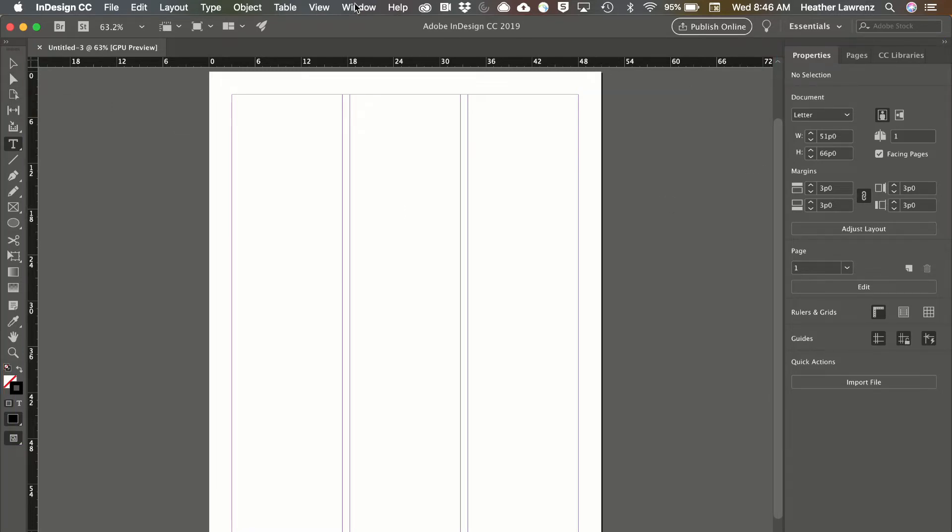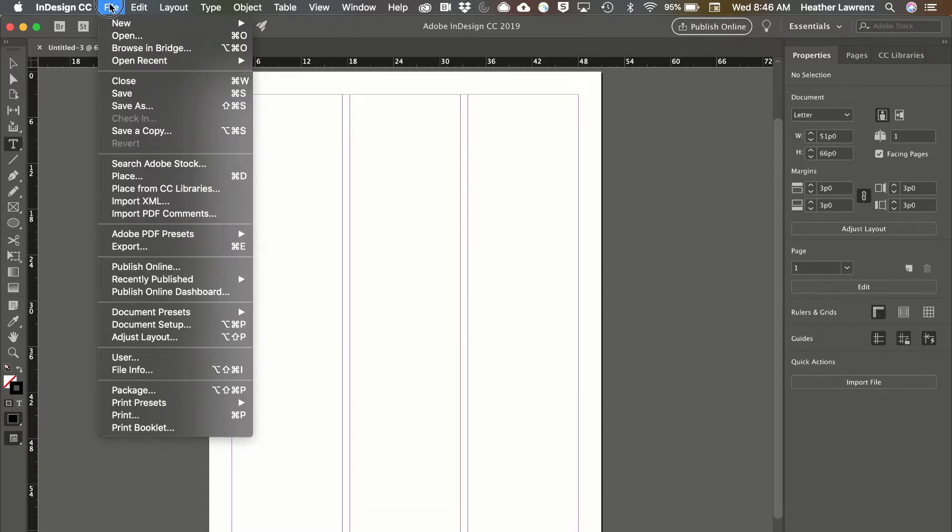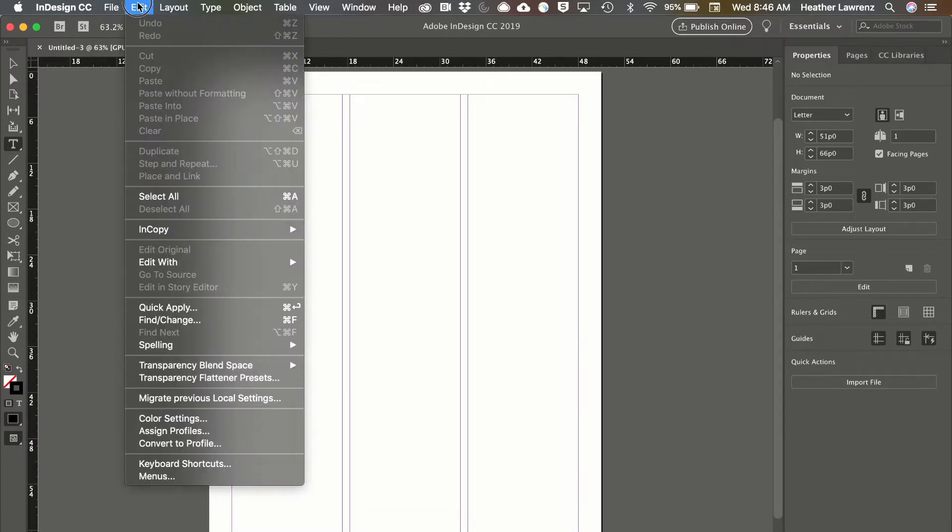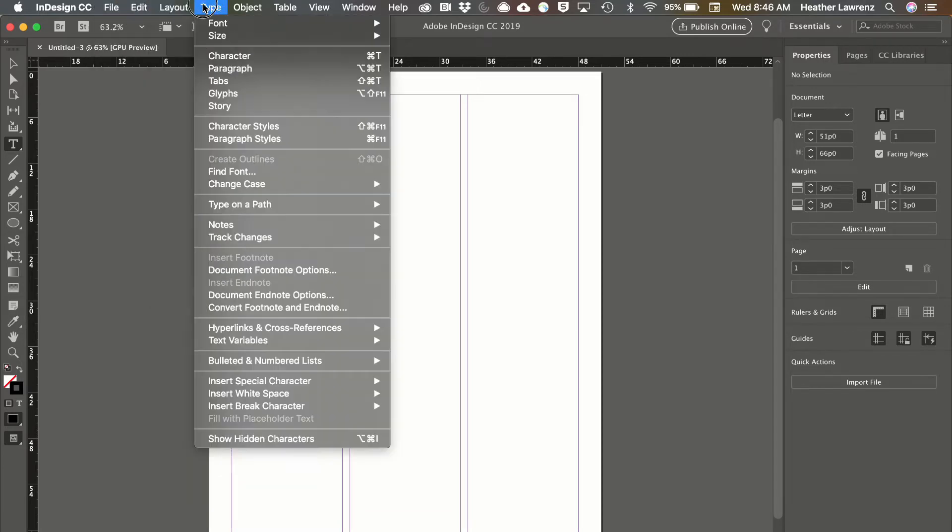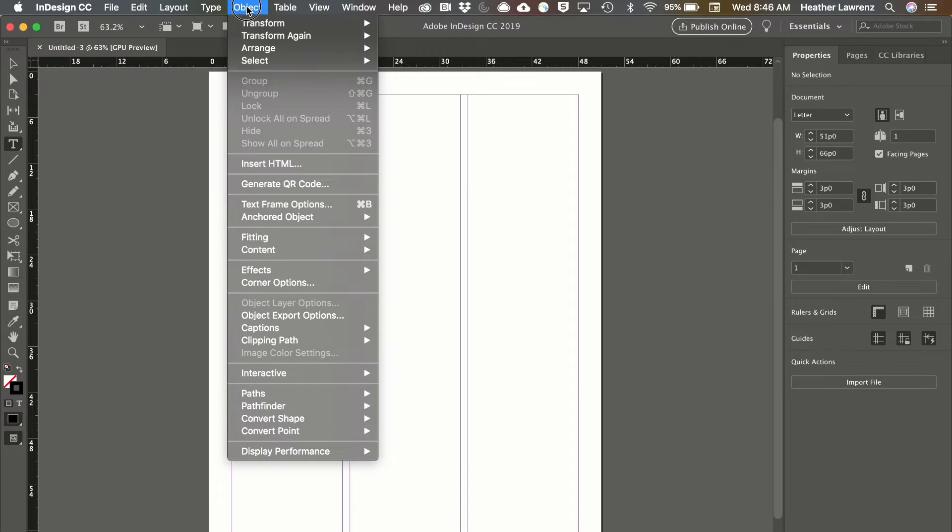In our menu, many of these are familiar with word programs or they're very intuitive, so if you want to work with objects you're in the object menu.